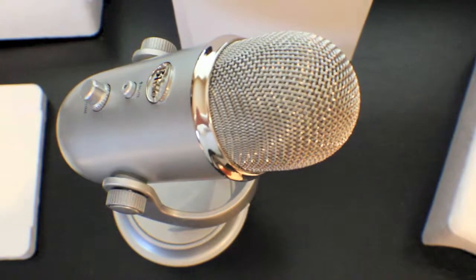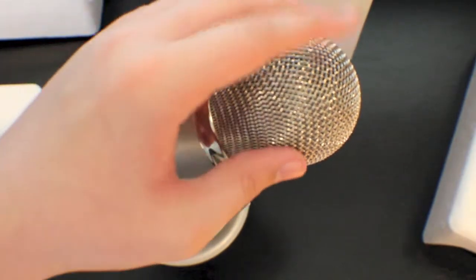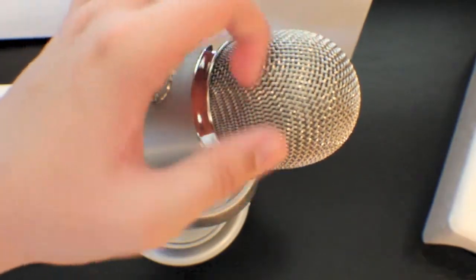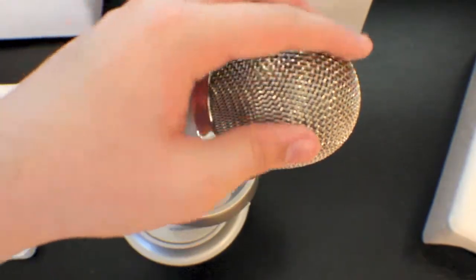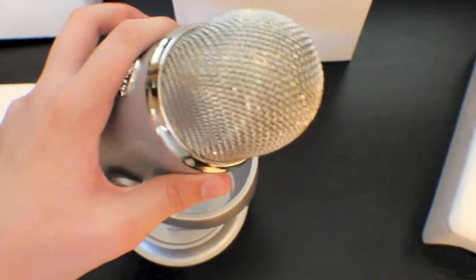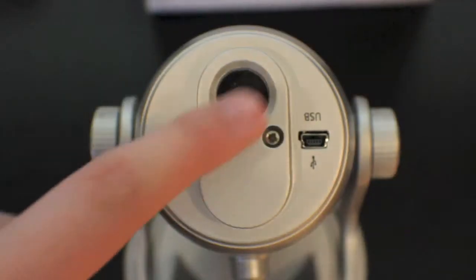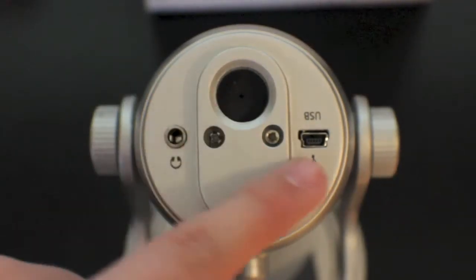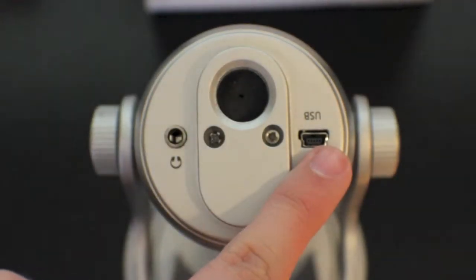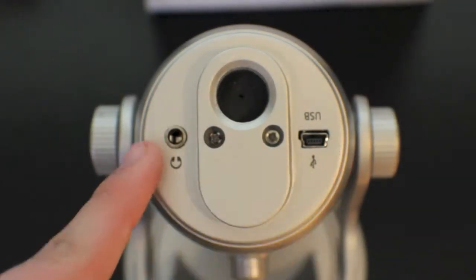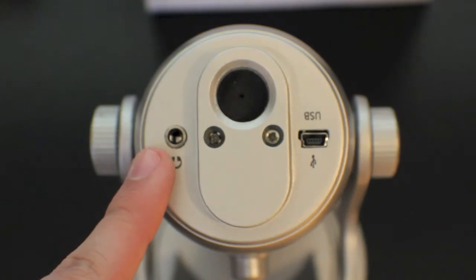The top of the microphone that you speak into is made of a very strong and high quality mesh aluminum. On the bottom you get a mount, a mini USB port which will connect your computer, and a headphone jack.